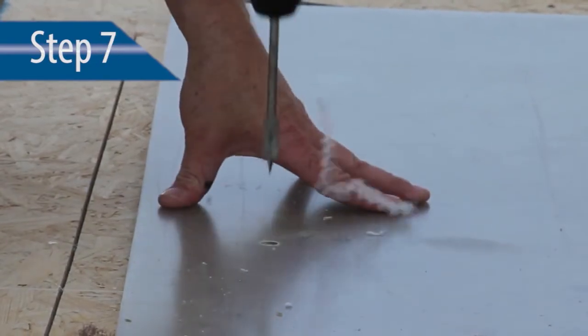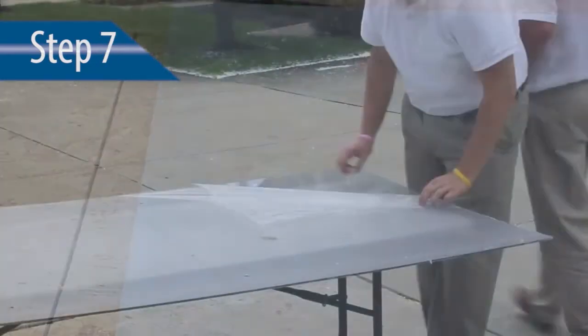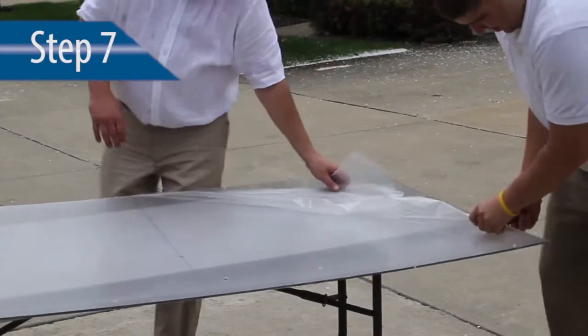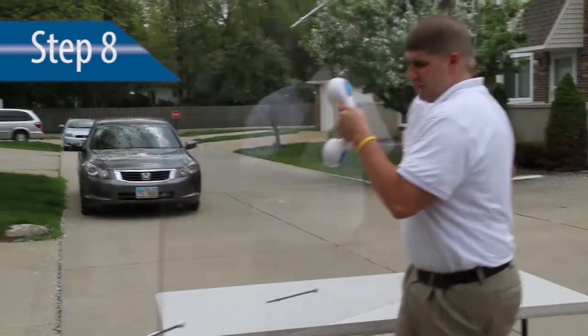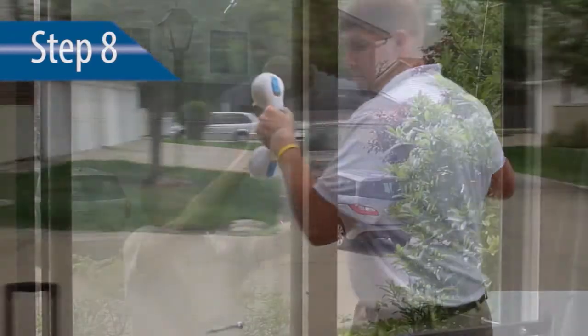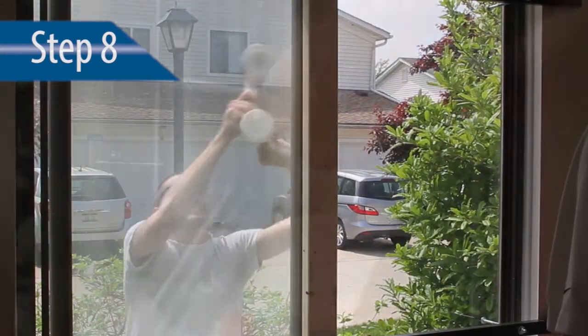Step 7. Remove film from the product and prep panel to install. Step 8. Install the bracing system.